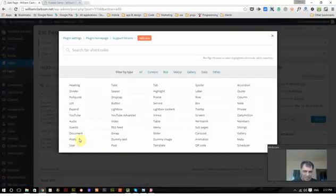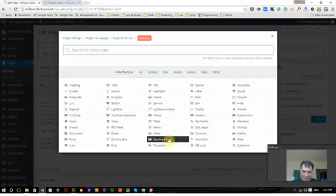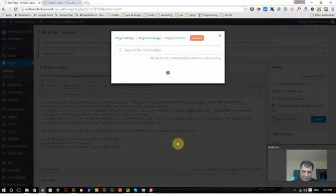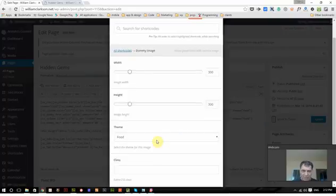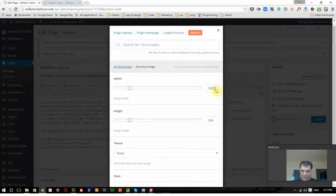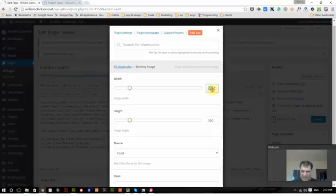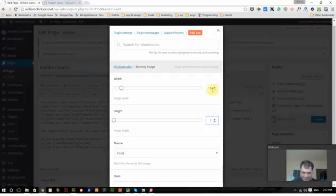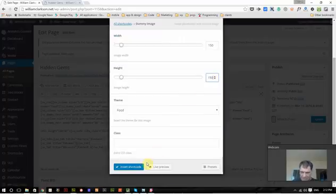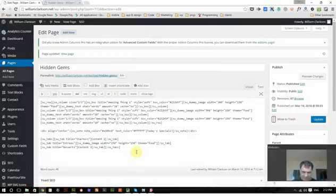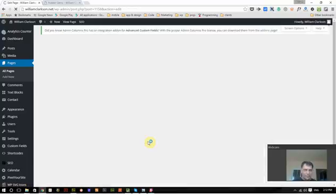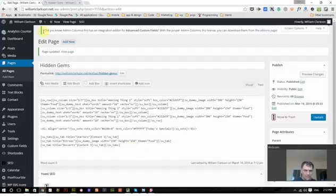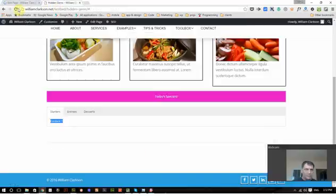I'll just put a dummy image like we used in the last one, a dummy food image. We'll make it rather small, let's make it 150 by 150, insert, update, and refresh the page.